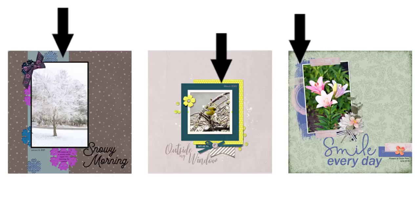There are many elements you can use as an anchor, but for this tutorial we are going to learn how to use patterned paper as an anchor.